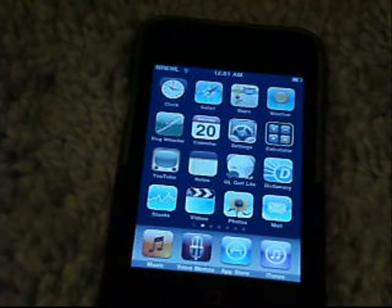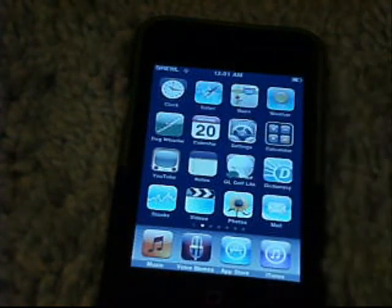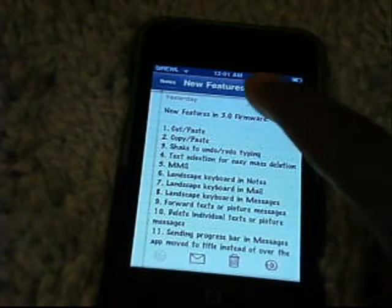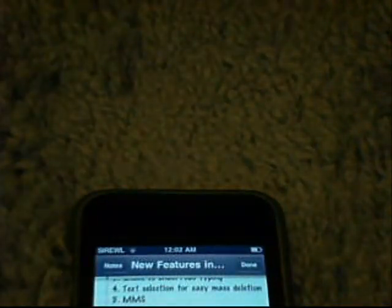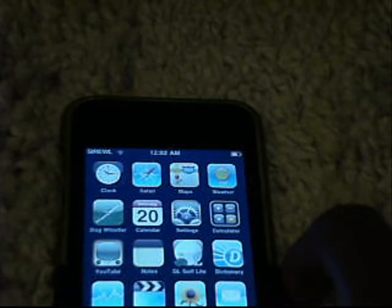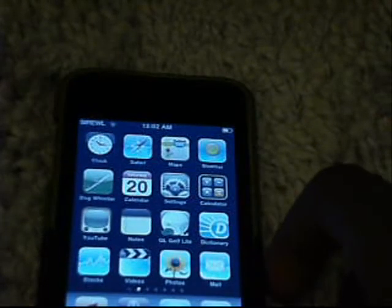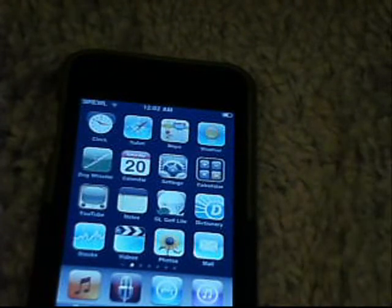Another thing I want to show you in this update is the landscape keyboard. If you're someone like me who doesn't have big fingers and accuracy is horrible on this keyboard, all you have to do is rotate it into landscape mode and it automatically adjusts. You can type much better, easier, and faster. You can do that in Mail, messaging applications, Notes, and Safari.